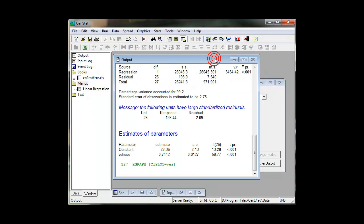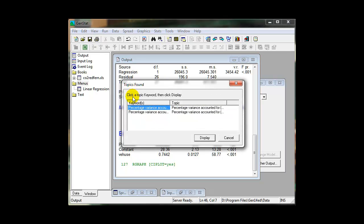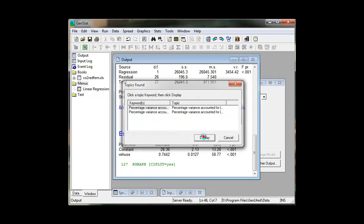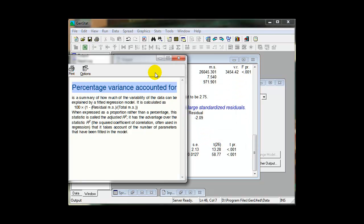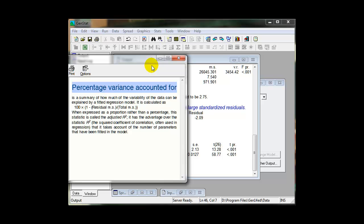Context-sensitive Help can help you understand output that initially may be unfamiliar to you. Simply select the unfamiliar term and press the F1 key. Don't forget that comprehensive documentation is available through the Help menu.